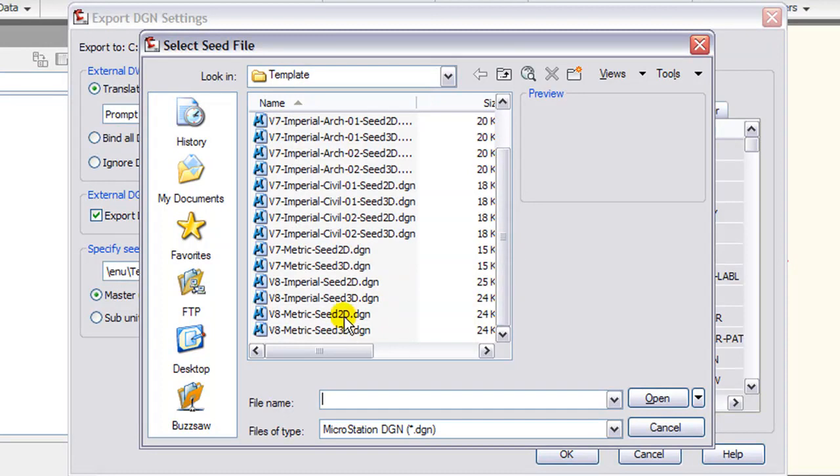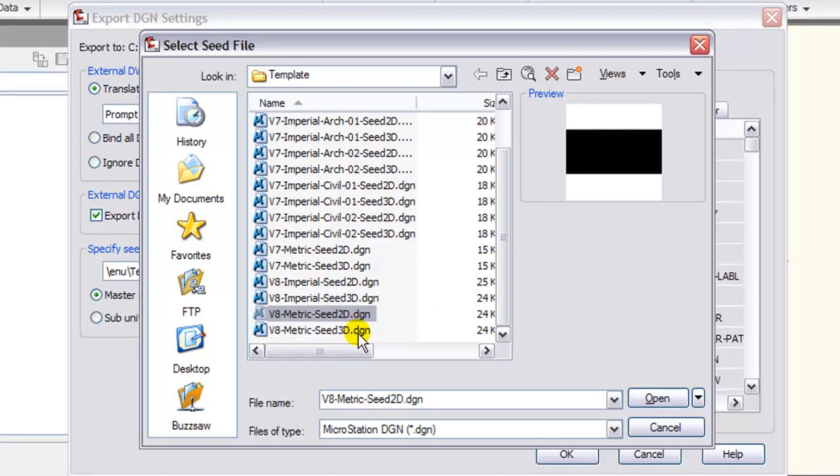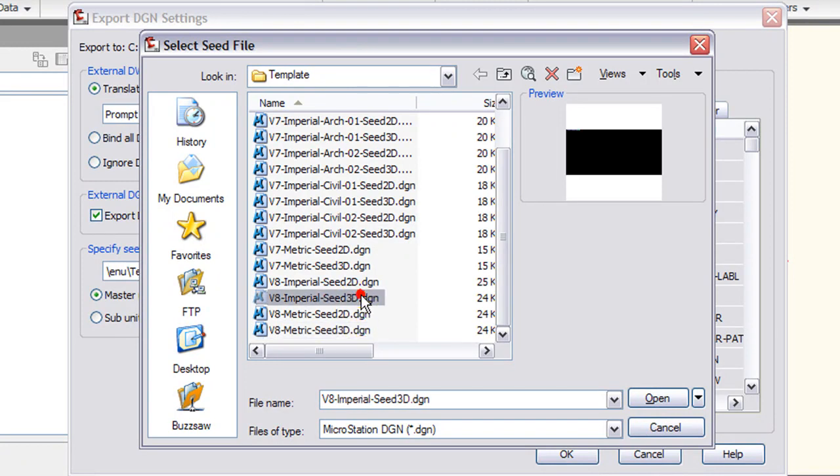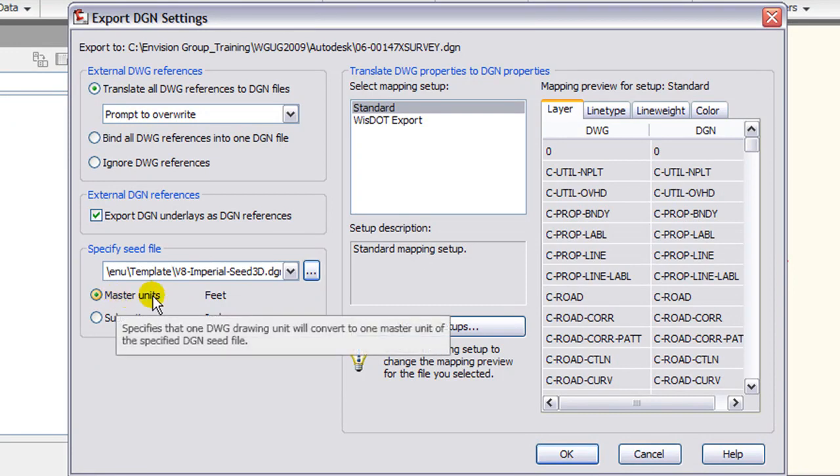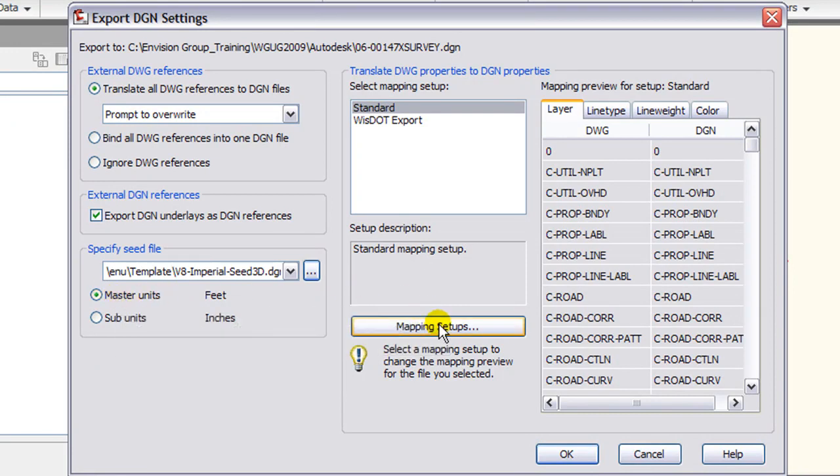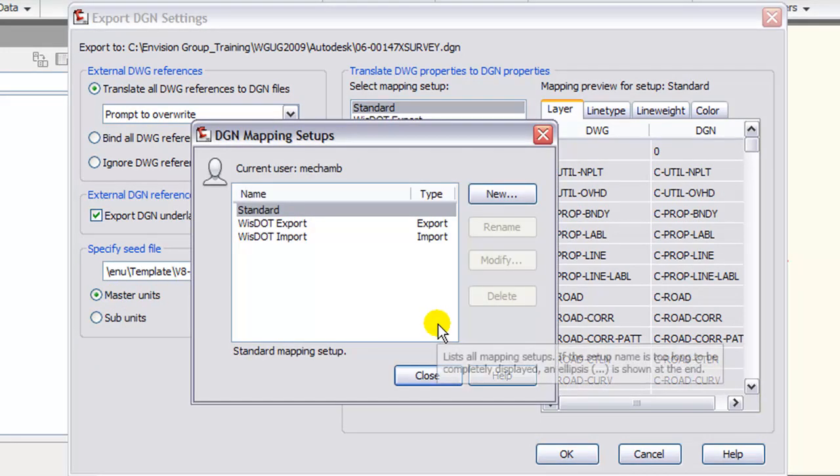When you select the browse button, you have multiple options for V8 and V7 files and whether they're imperial or metric. Our recommendation would be to use your corporate seed file. Also radio buttons for master and subunits.